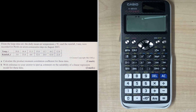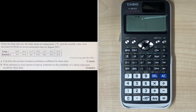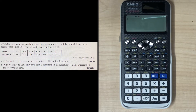Here is an exam-style question. From the large dataset, the daily mean air temperature T degrees Celsius and the rainfall F millimetres were recorded for Perth on seven consecutive days in August 2015. Part A: calculate the product moment correlation coefficient for these data. Part B: with reference to your answer to part A, comment on the suitability of a linear regression model for these data.